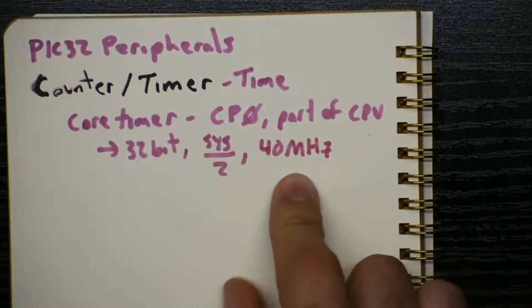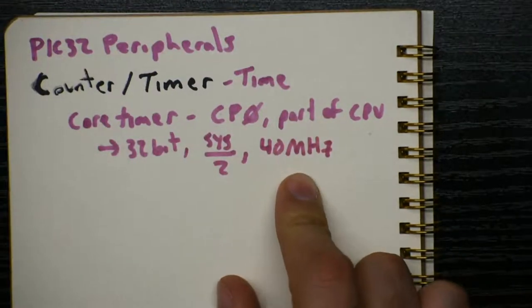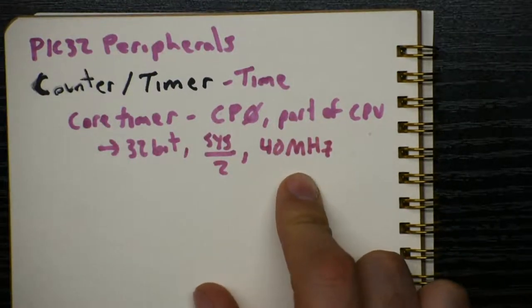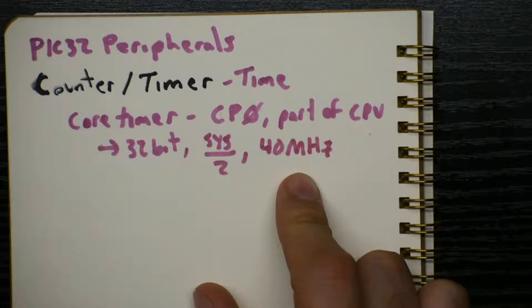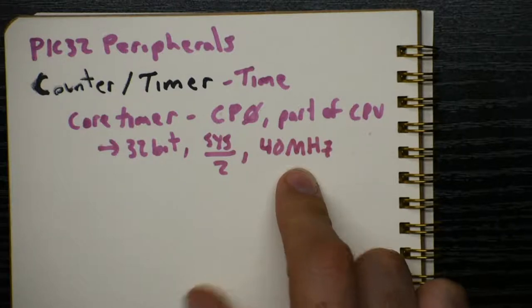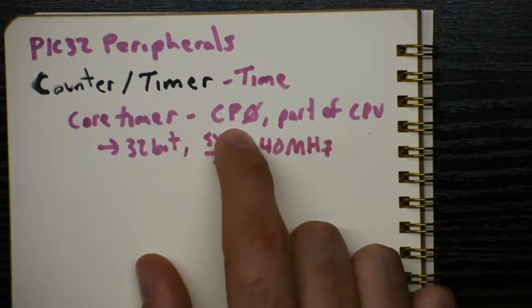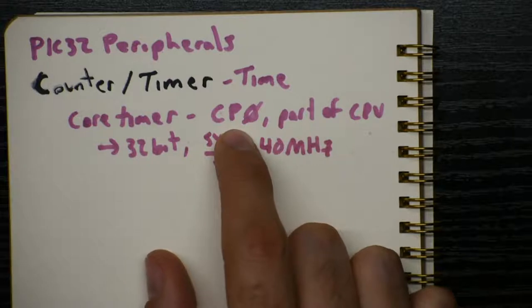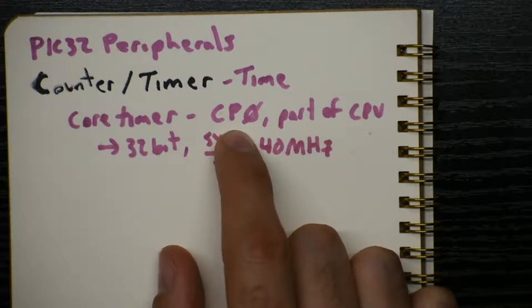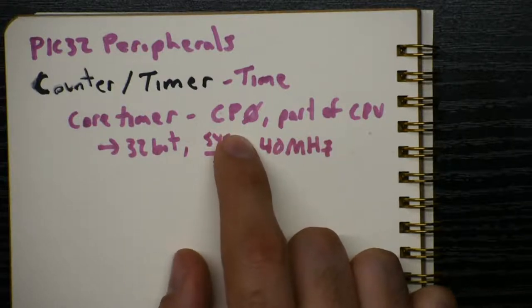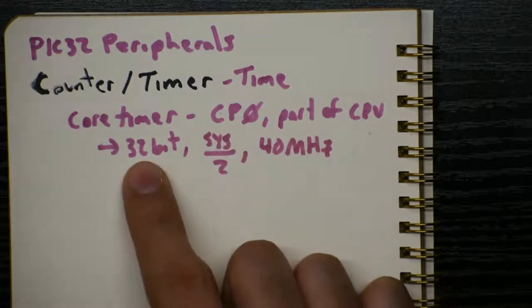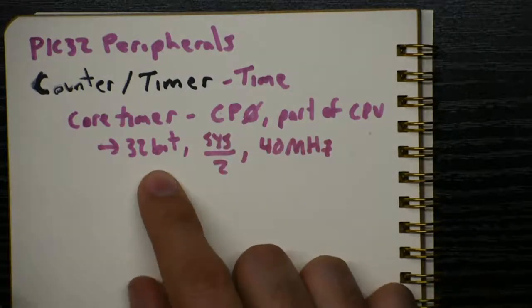And we've already seen that in our code. We've used the getCount and setCount functions that start with underscores. The underscores are to remind us that, hey, this is a special function of the PIC, something to do with the CPU.